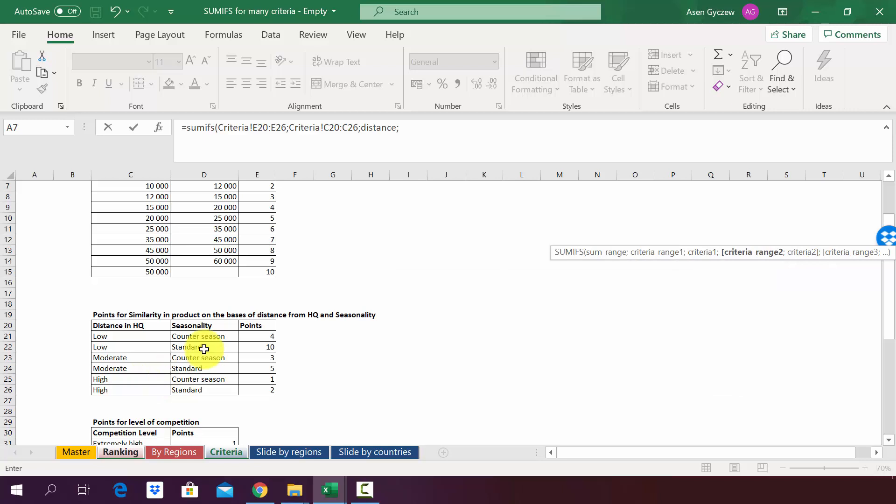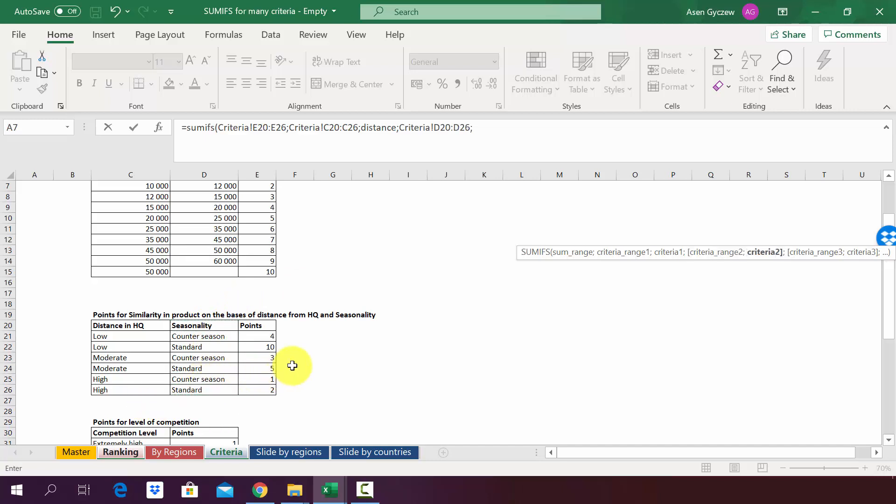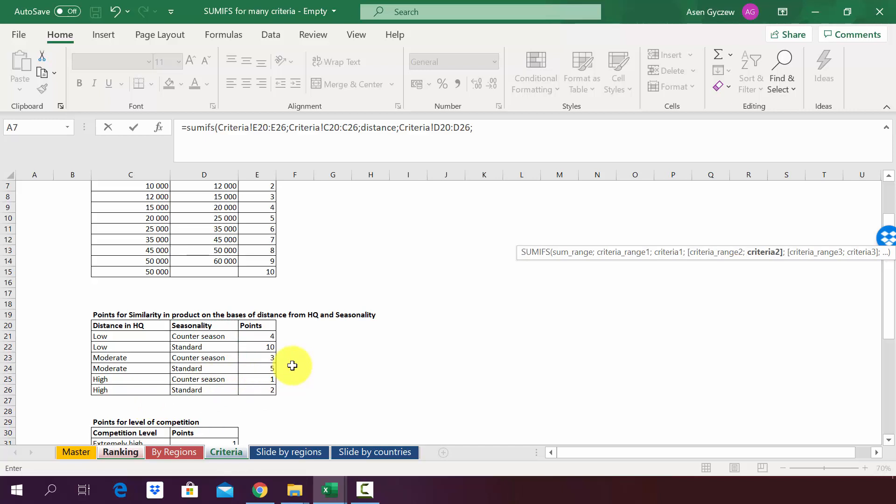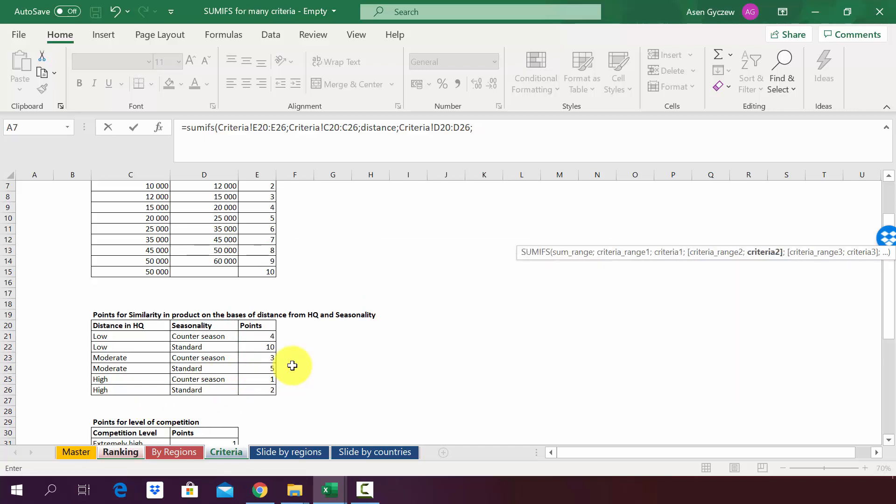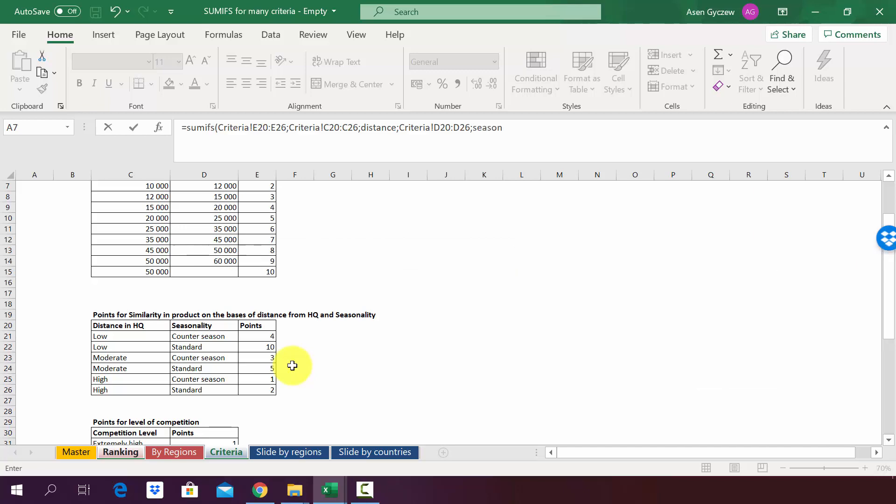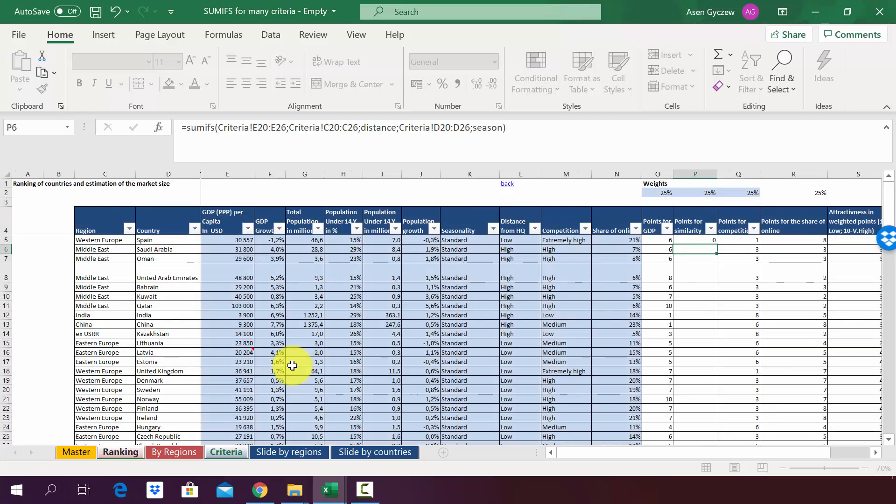Then he asks us for the next criteria that we will use to assign points. In our case it will be seasonality. So we select the second column in this table. And again he asks us to point him to the distance for a specific country. And for the time being we're just going to write down season. We close the bracket because we just have two criteria, and we press enter.